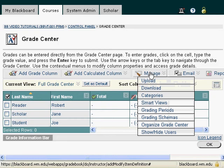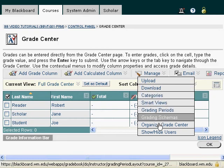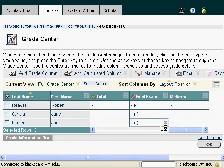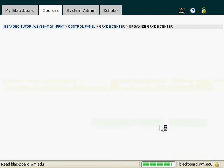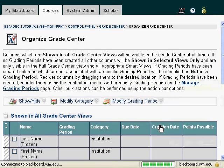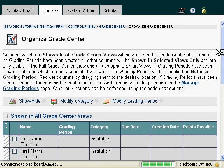Well, I'm going to go back to Manage and Organize Grade Center, as we did before. And I'll click on Organize Grade Center, and I will see a list of all of my columns again.